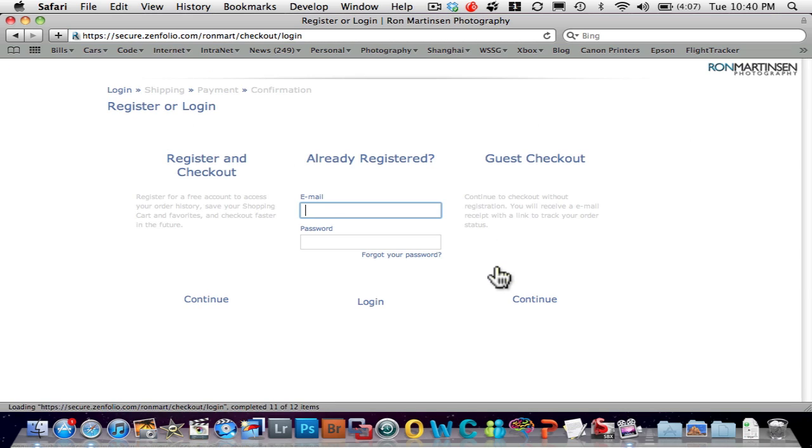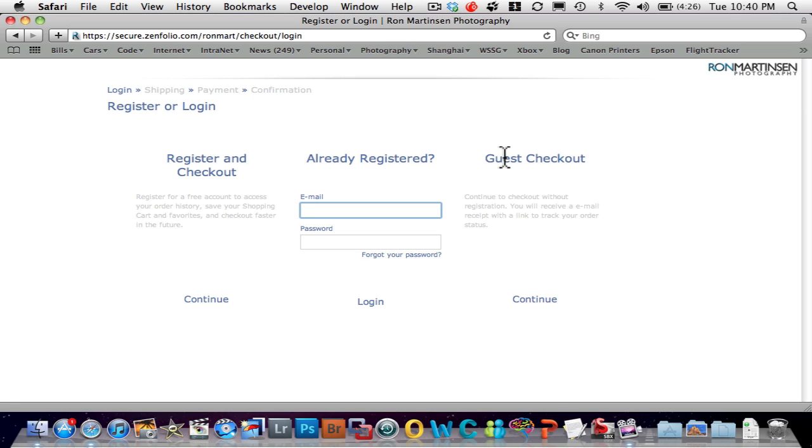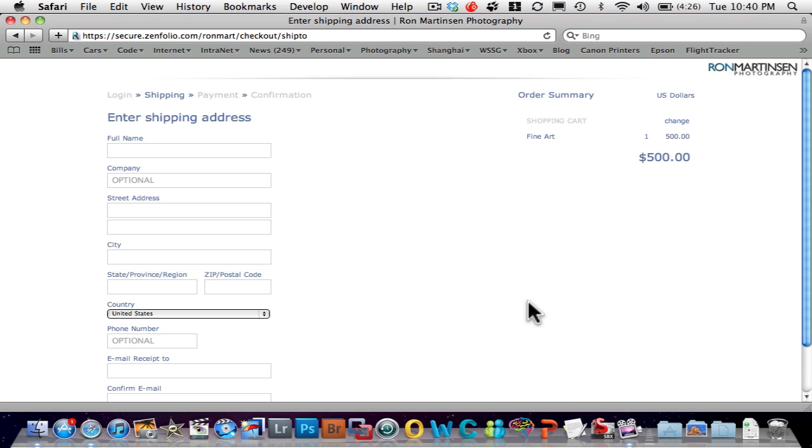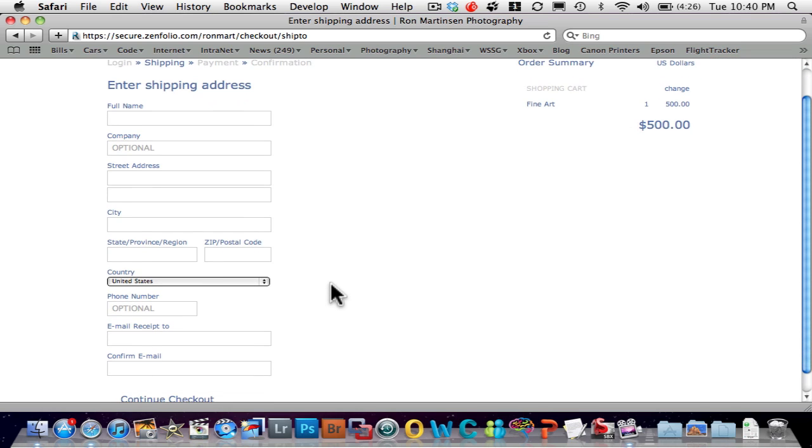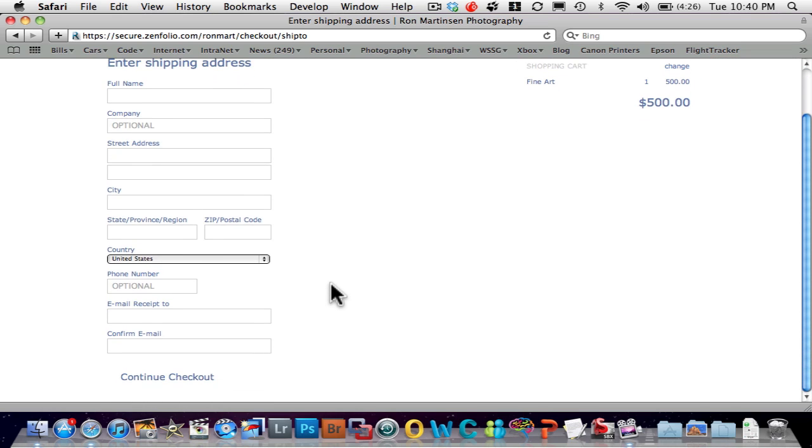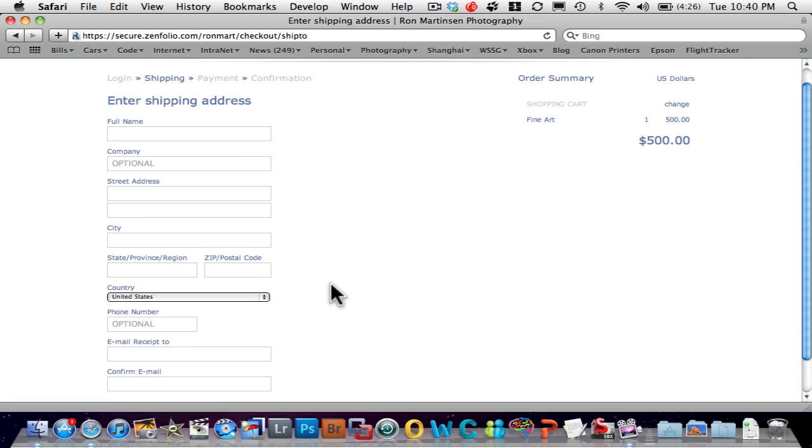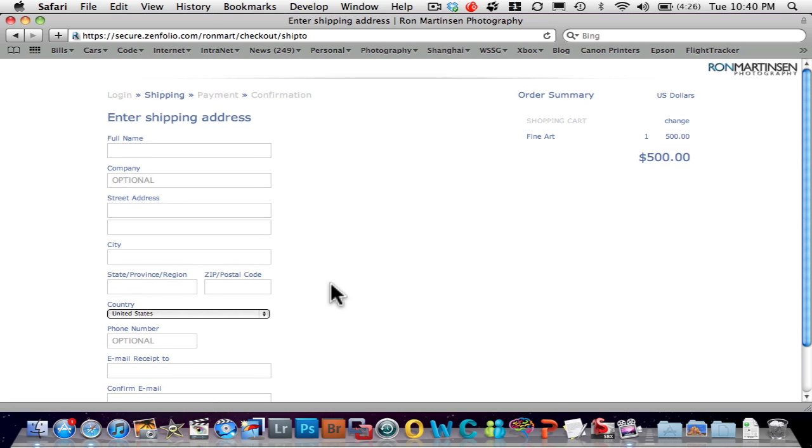When I do that, it's going to have all my registration information. And then I can actually do a guest checkout if I like. I can enter in my shipping information. And then along the way, it'll ask me for my payment.